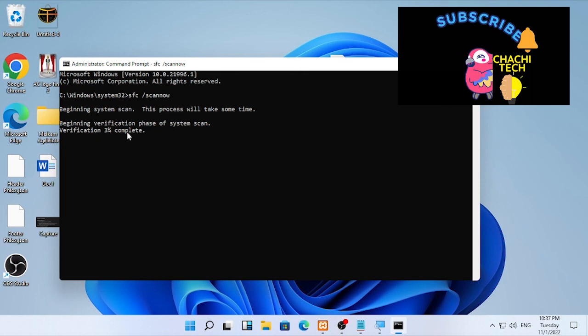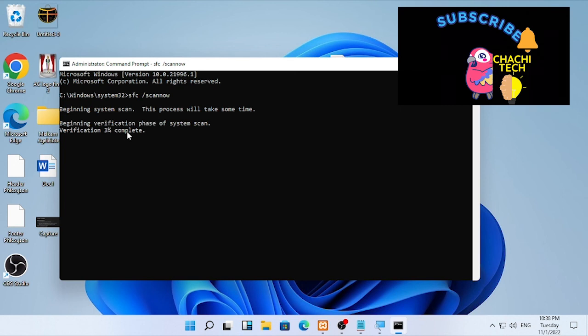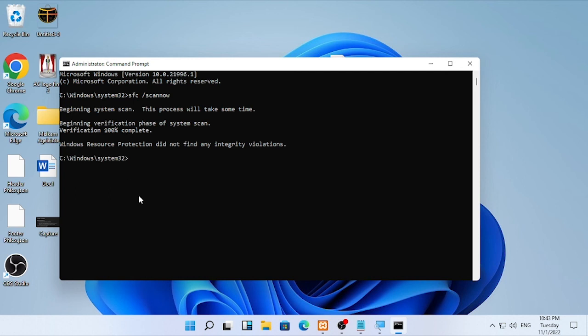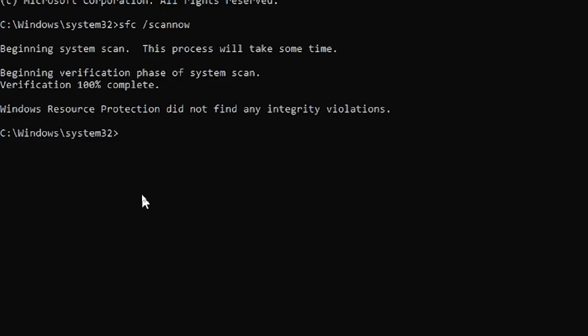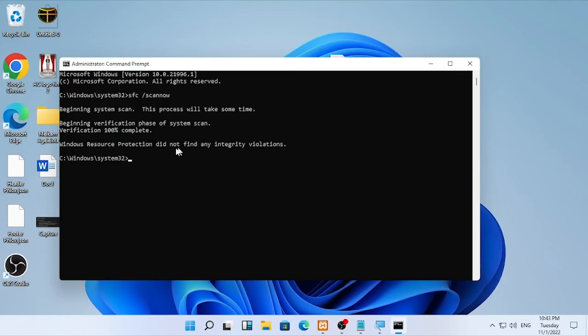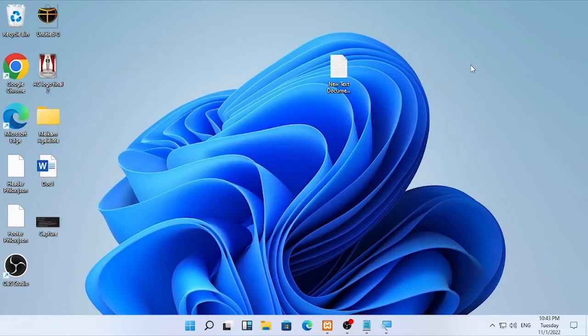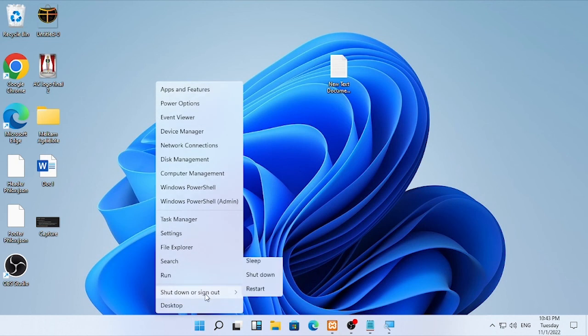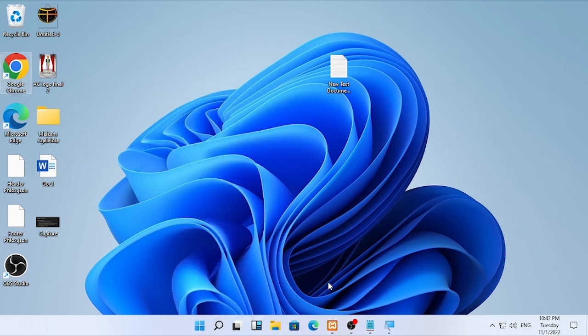The verification completed 100 percent. Windows Resource Protection did not find any integrity violations. In your case, you may find some errors. Close the command prompt and restart your computer. This is the solution to solve the entry point not found error in dynamic link library on Windows.